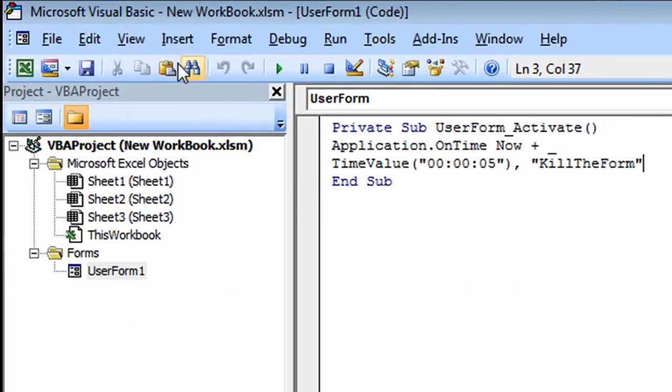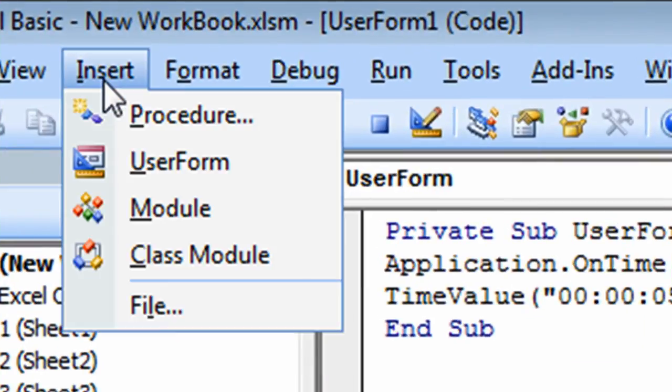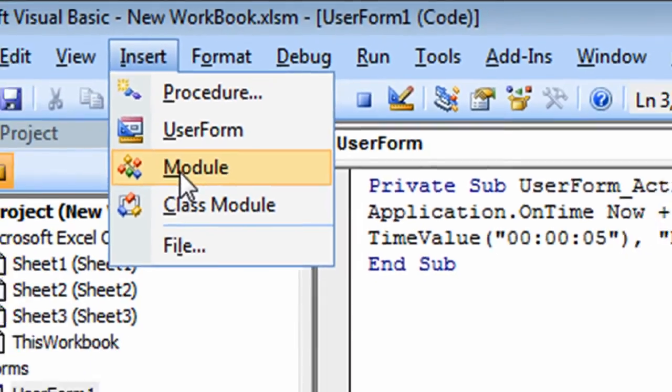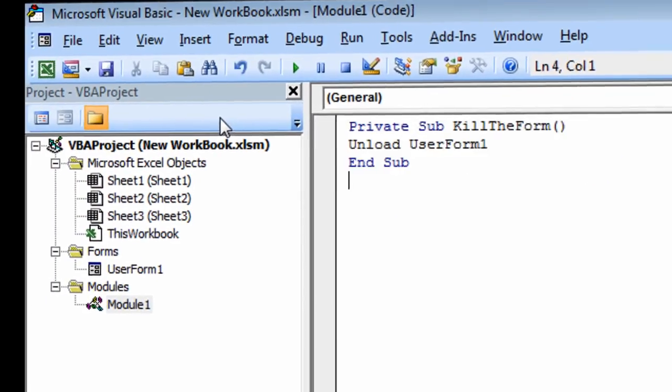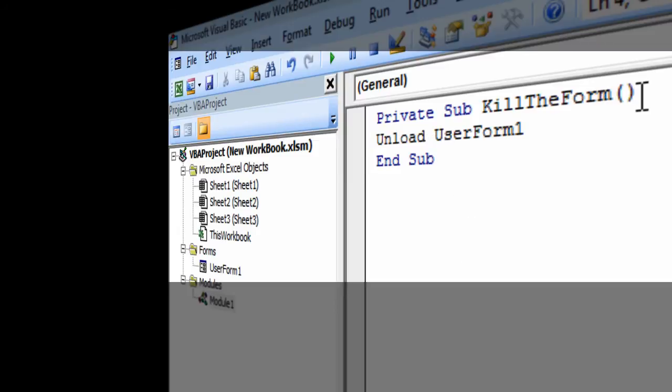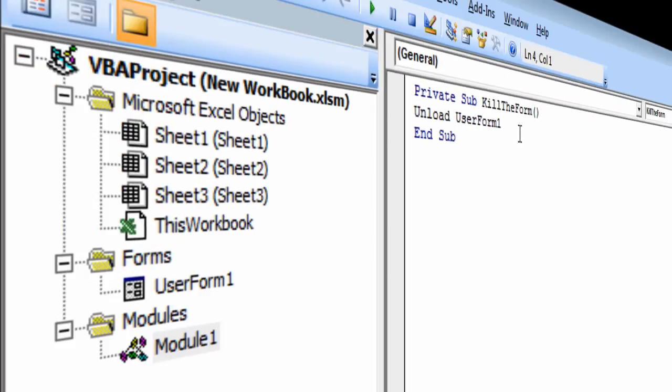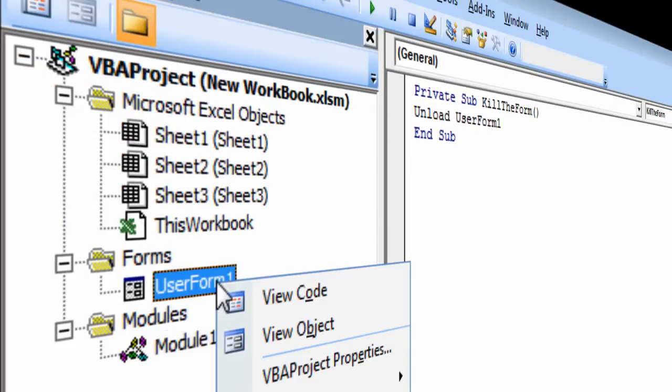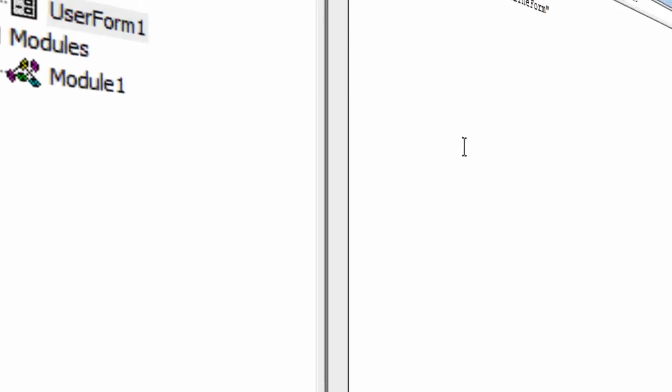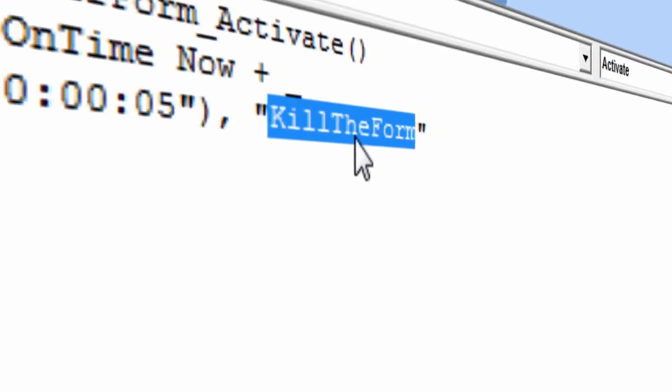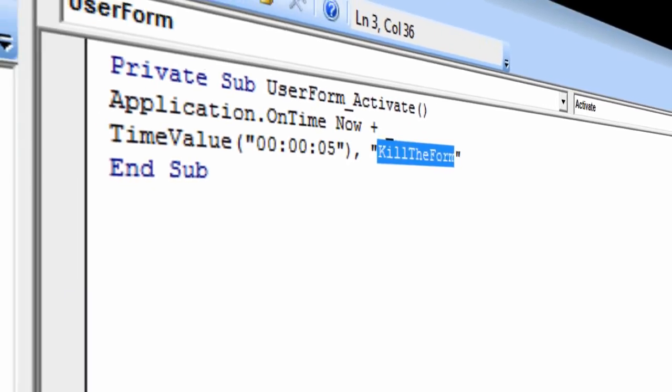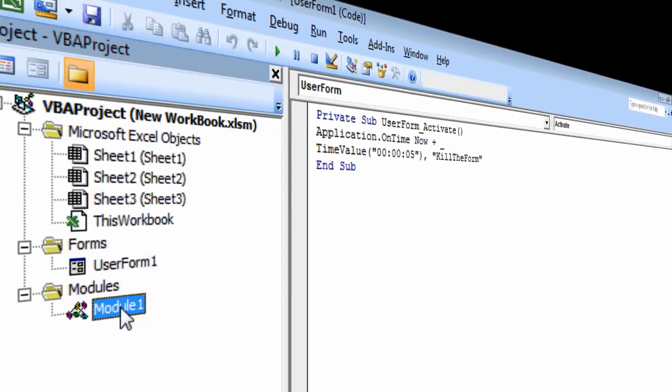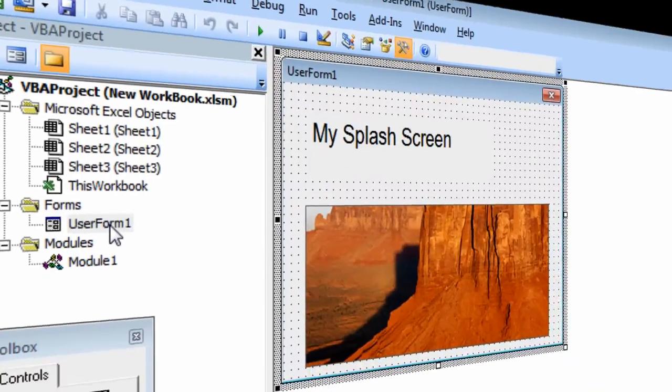So what we're going to do is we're going to insert a new module. And I just have three little lines. Kill the form is the function name and then I want to unload user form one. If I come over here to user form one, it's going to call kill the form and the compiler will come over here. It'll leap over here and it will actually do what's in here and then it will go back to the form.